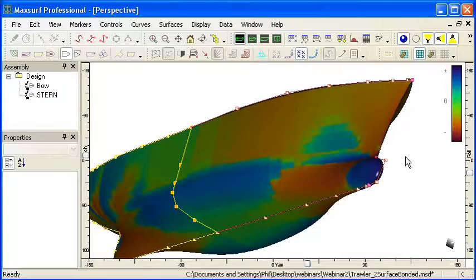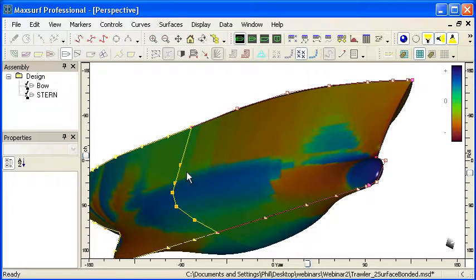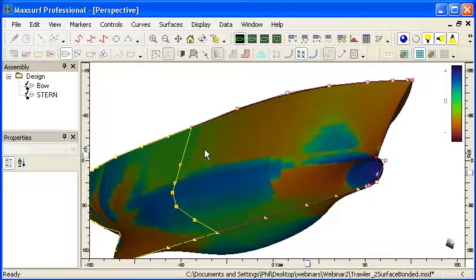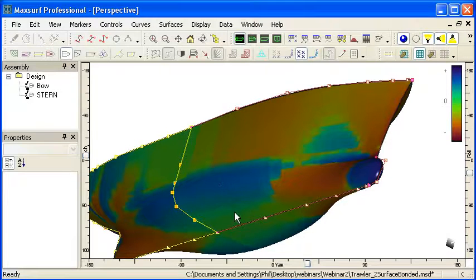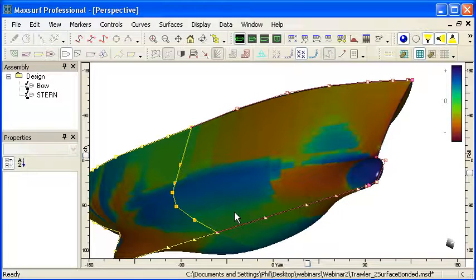So Gaussian curvature is useful for evaluating our curvature. The green areas of the design are areas which are completely developable. That means they're either flat or cylindrical and can be unrolled without stretching.